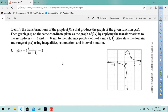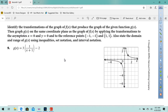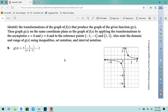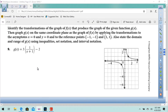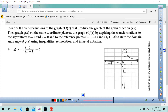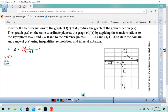See, this stuff's not all that hard. Identify the transformation of the graph of f of x that produces a graph of the given function g of x, then graph g of x on the same coordinate plane by applying the transformation to the asymptotes x equals 0 and y equals 0, and the reference points negative 1 negative 1 and 1 1. Also state the domain and range. That's going to be a vertical stretch by a factor of 3.